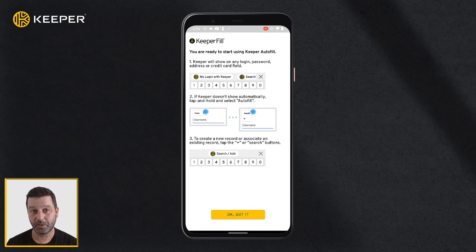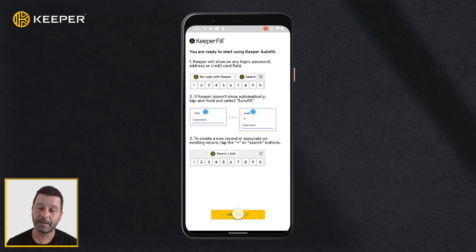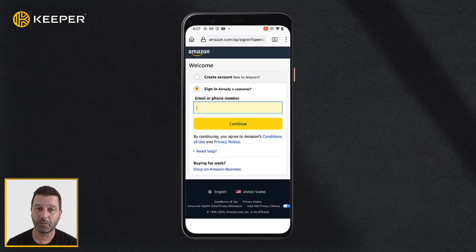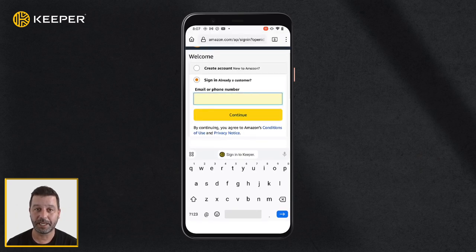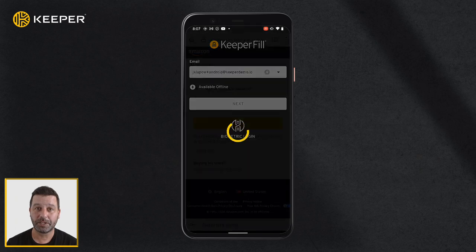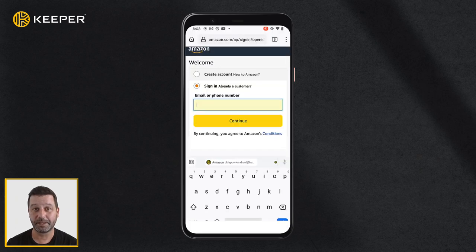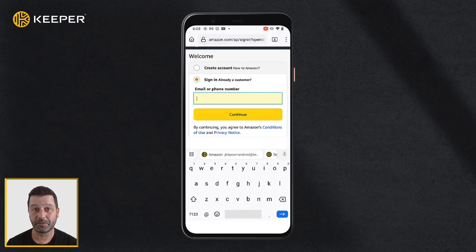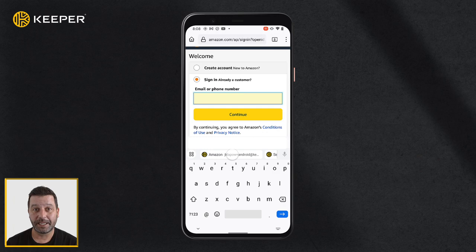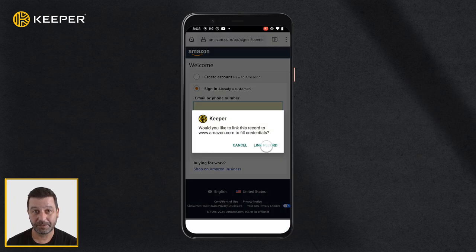On Android Oreo 8.0 and newer, our KeeperFill feature seamlessly autofills your logins and passwords into apps and web browsers. From the app or website login screen, tap the sign in to Keeper button that will appear below the login field and enter your Keeper master password. If Keeper identifies a record match, the site's login credentials will appear in the KeeperFill dropdown. Fill them by tapping yes to confirm the autofill action.